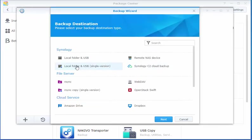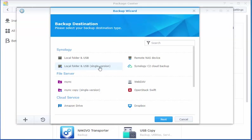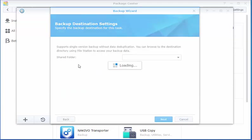The option that we want to use here depends on whether we want versioning or not. We're going to keep things simple. In this case, Local Folder and USB Single Versions. Select that, click Next.